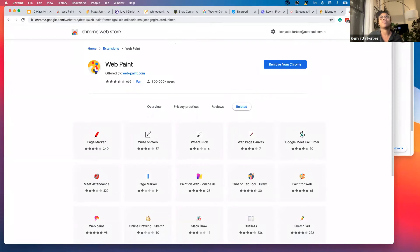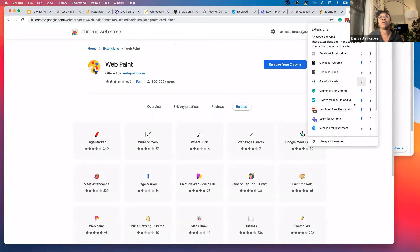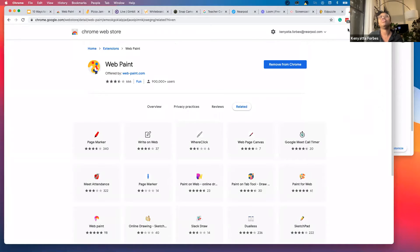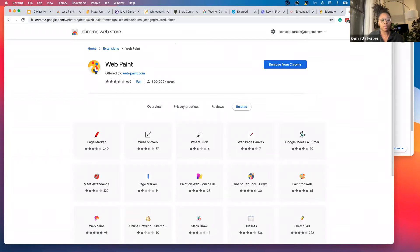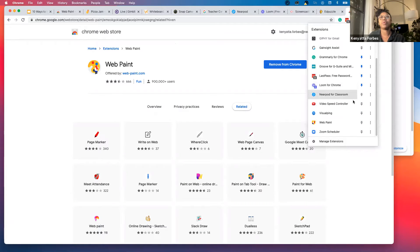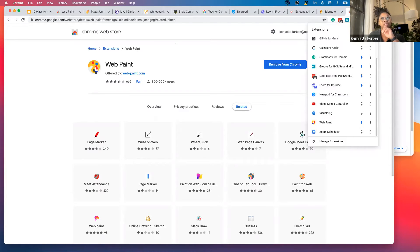I dropped the link for you in the chat. If you don't see WebPaint up here as an extension, you'll want to click on this little puzzle piece up here. That's your extensions. You'll find WebPaint and then click on this little pin to make sure it stays up there.